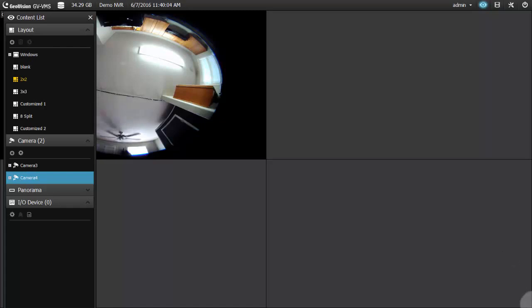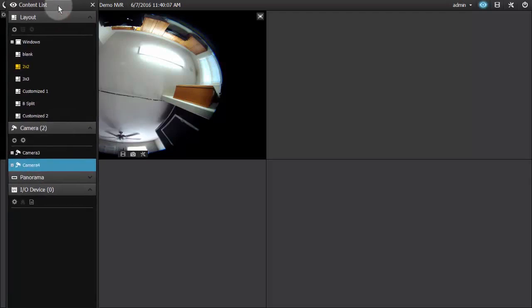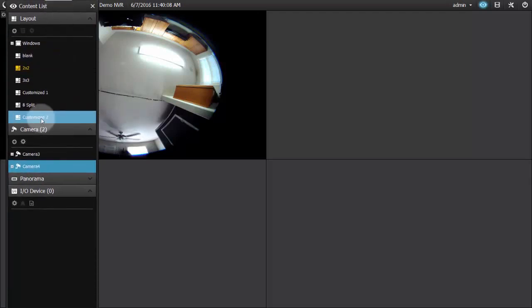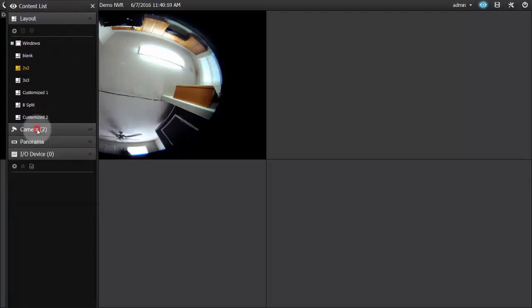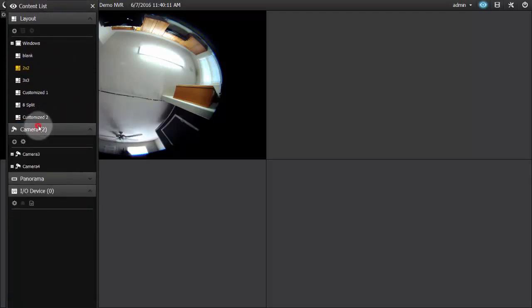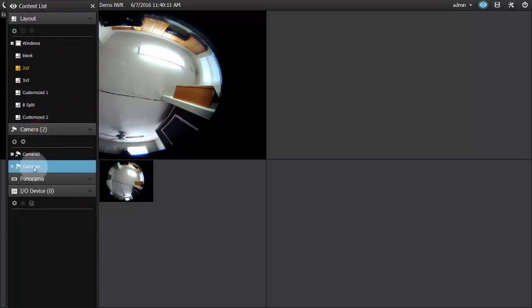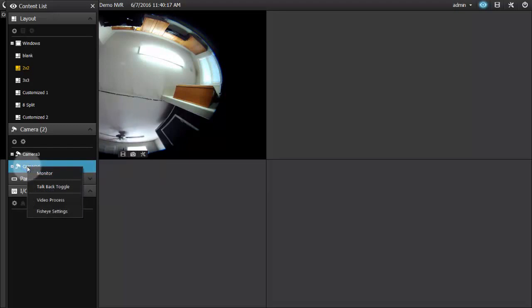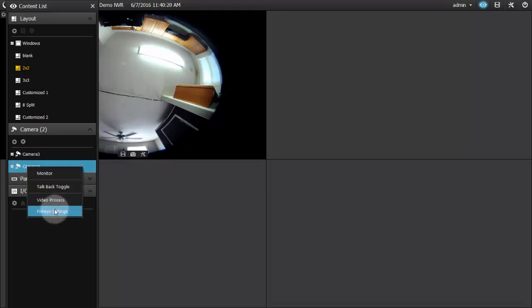The first thing we're going to do is bring up our content list, which we have up here. We'll go down to our camera list and go to our fisheye. From there we'll right-click on the camera, which will bring up this drop-down list, and we'll go to our fisheye settings.